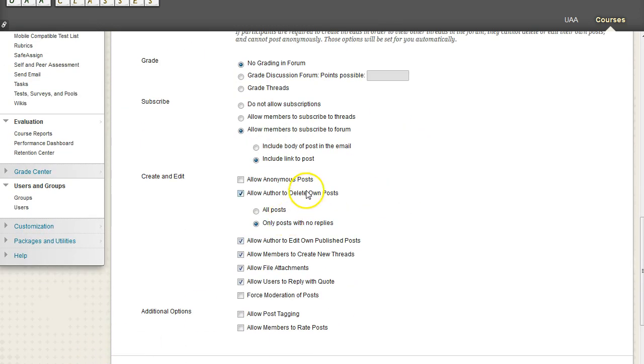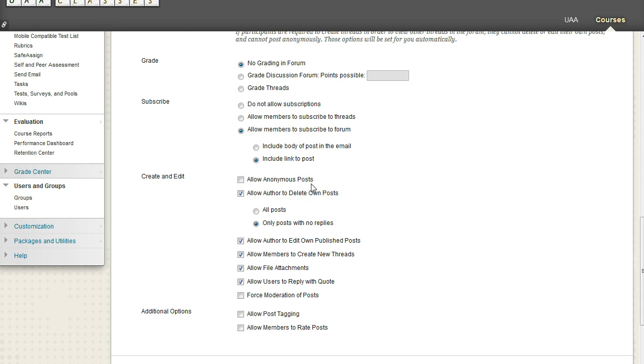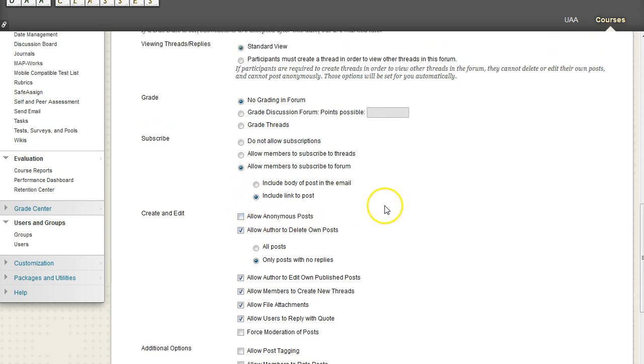We also have the ability to allow anonymous posts. And this could be good if you are creating a forum where they are discussing a very sensitive topic. And people are going to be much more inclined to share their experiences if their names are not attached. And so you can do that via this anonymous post.